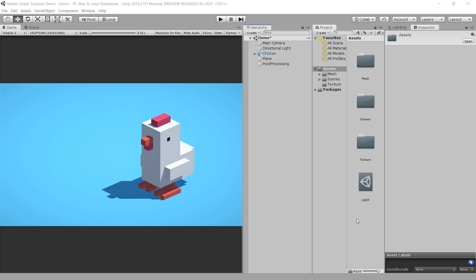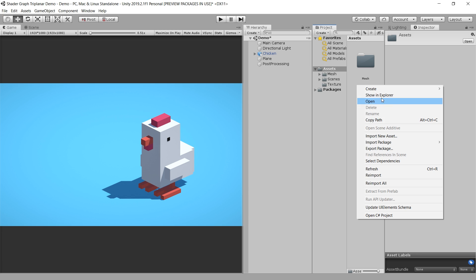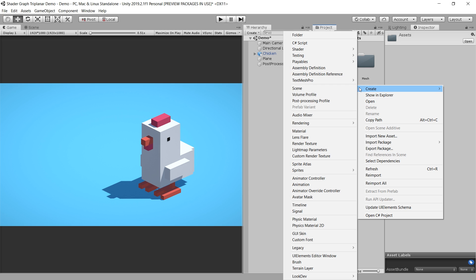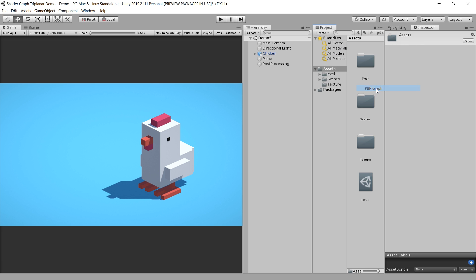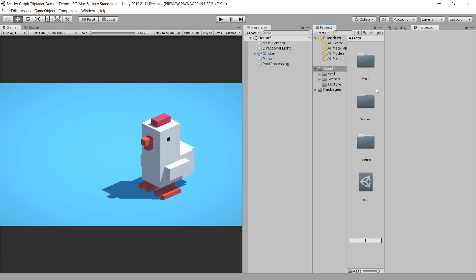Let's make our shader. Right click, create, shader, and choose the PBR graph. I call this simple triplanar.